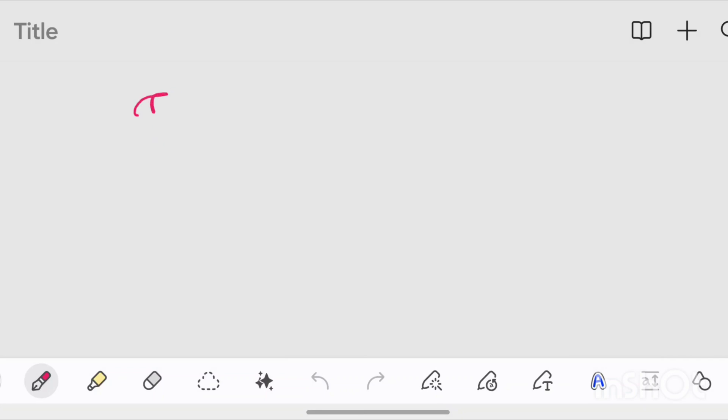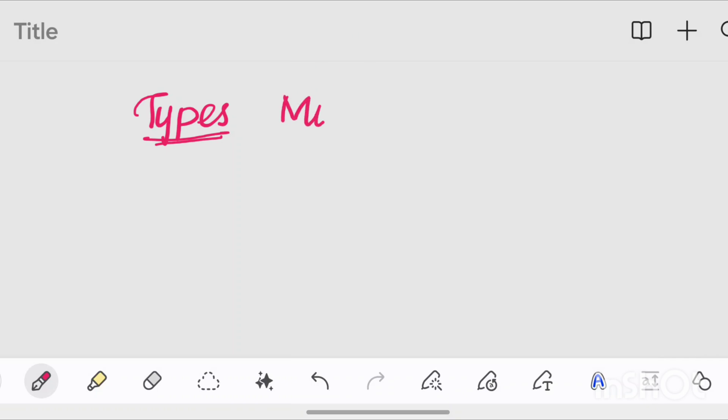Hey guys, welcome back to my channel. Landphysio with Salome. Today, we will talk about the types of muscle contraction.